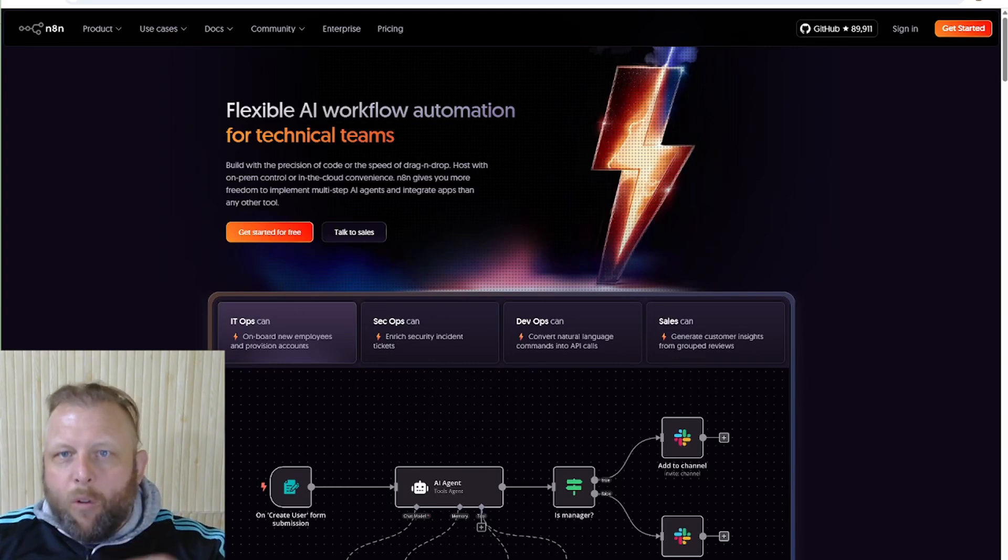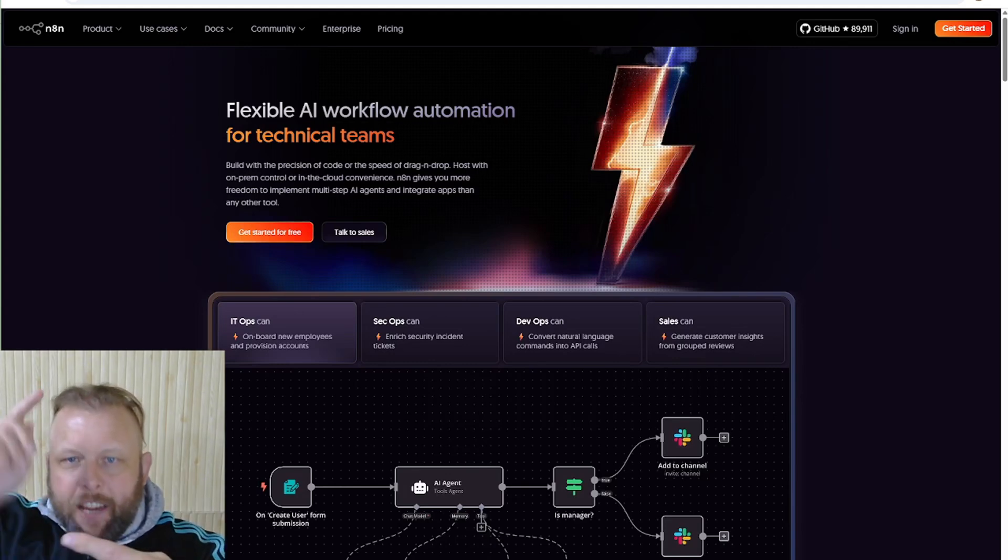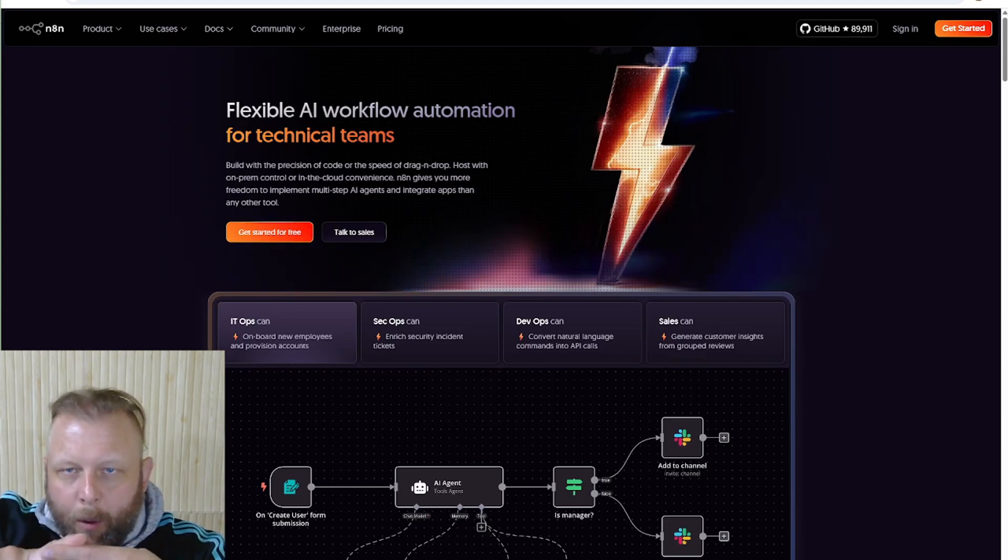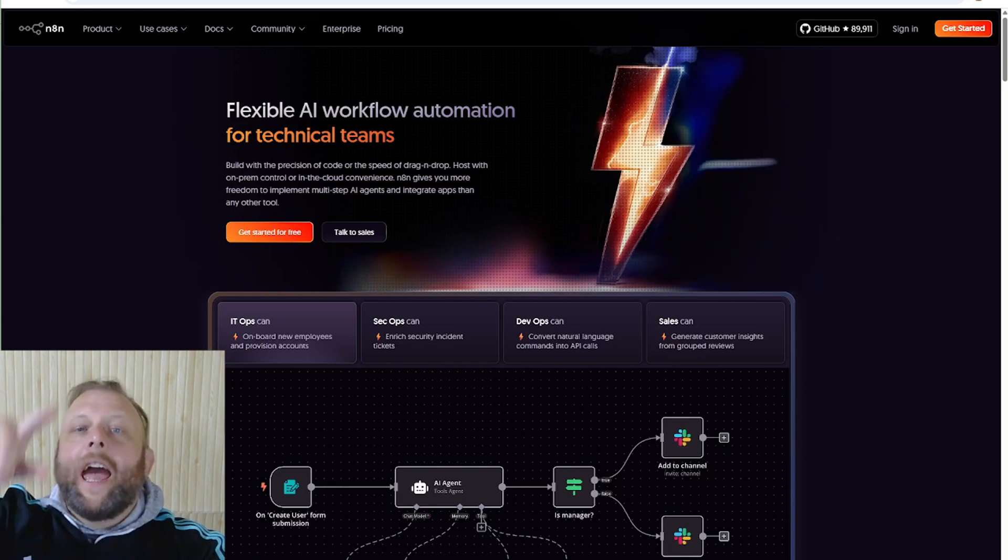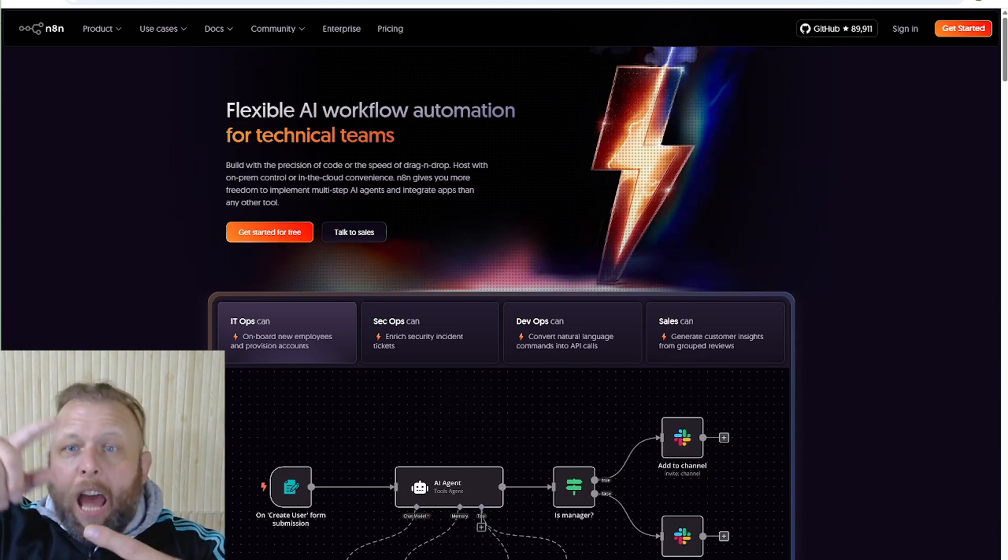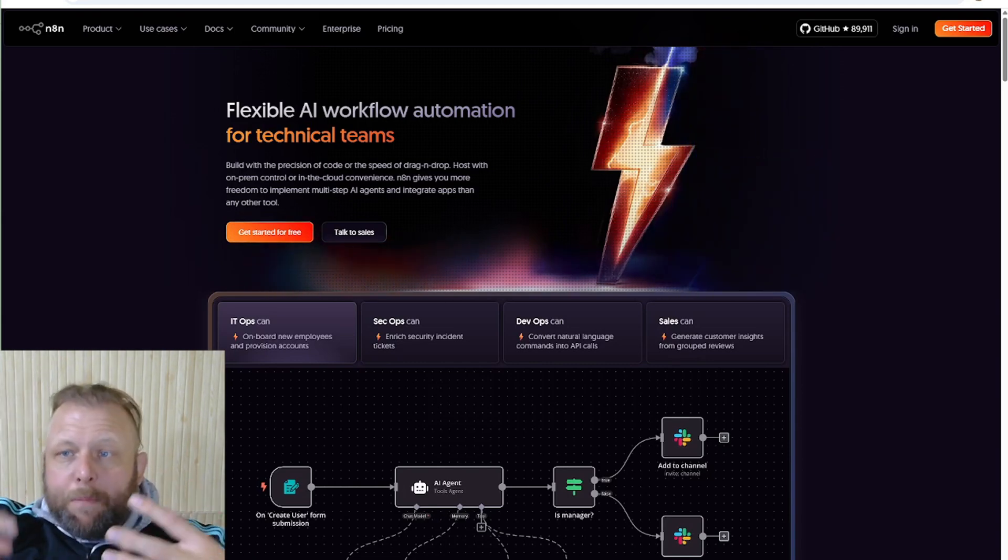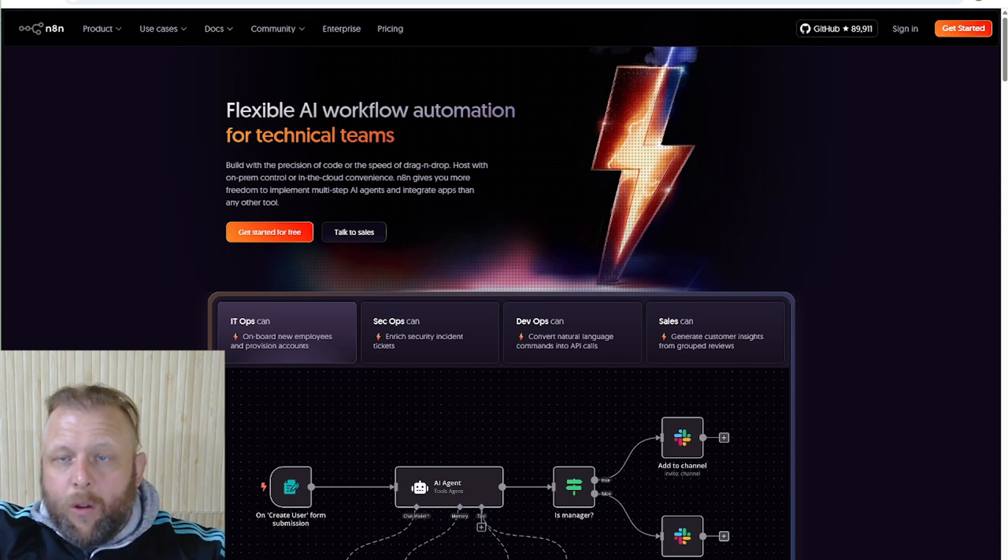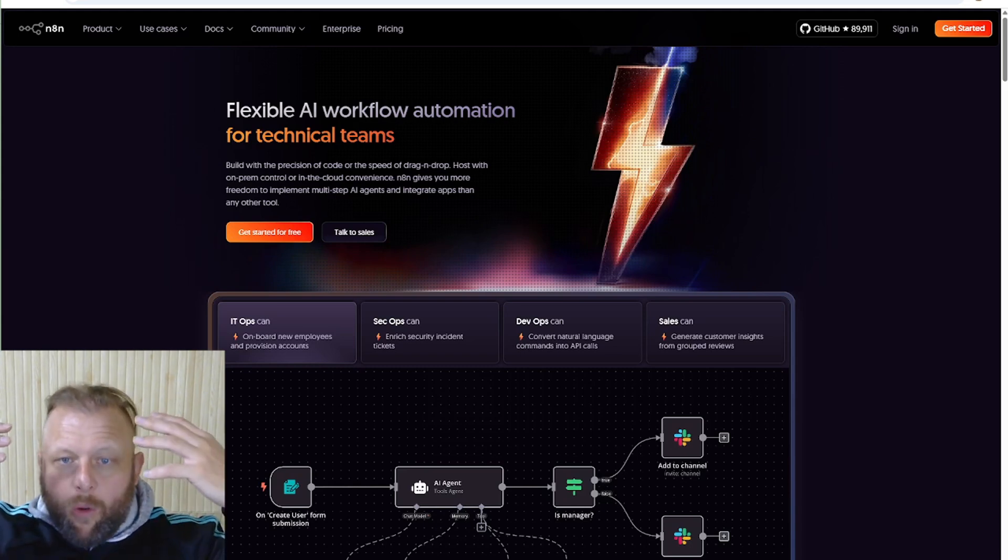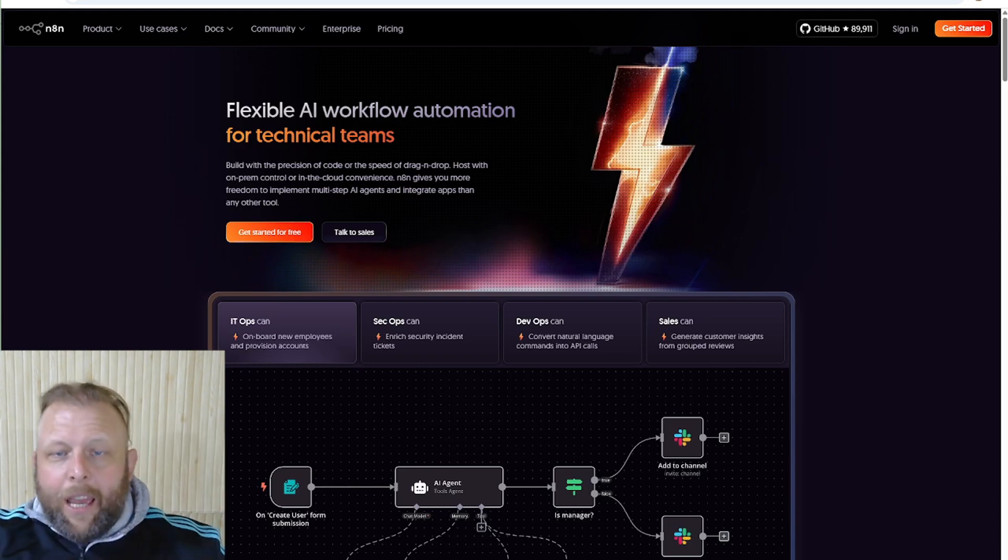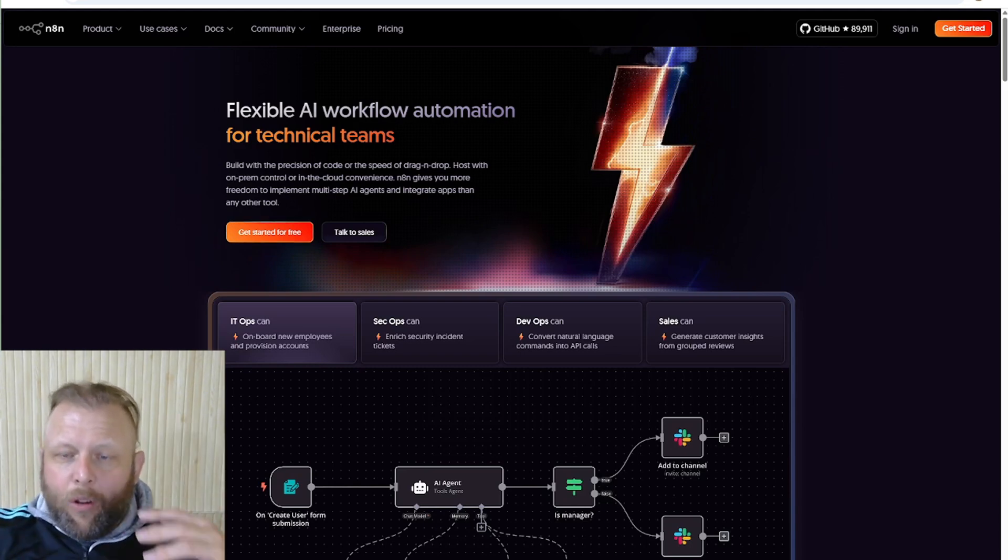Alright, n8n for three dollars a month fixes the webhook problem, fixes the memory storage problem, and fixes the updating problem, especially if you don't know how to use it. So what do I mean? n8n, look at it in here.